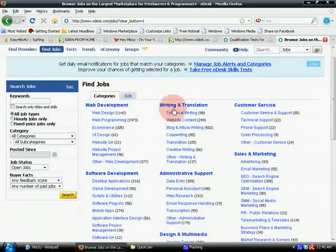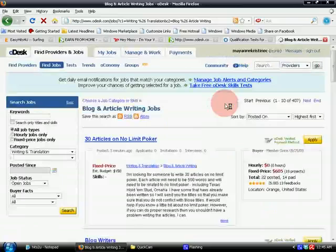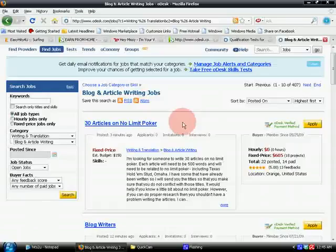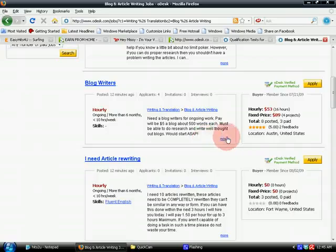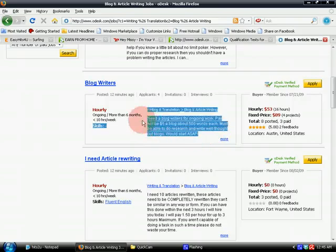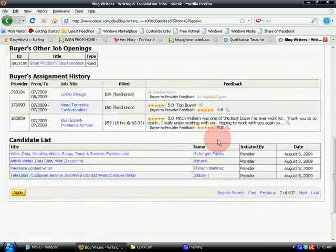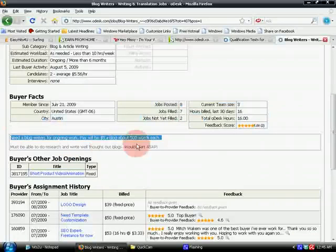For example, if you want to apply for a job under the Writing and Translation category, you can choose from the subcategories. Let's try Blog and Article Writing. You'll be directed to jobs available under writing jobs. For example, I'd like to apply for this one — I'd click 'More' to find out more about the job offering. When you click 'More,' you'll see the actual page for the job posting with the entire description. Here, 'Candidates' means two providers already applied with a bid of $5 per hour. Interviews: none yet.